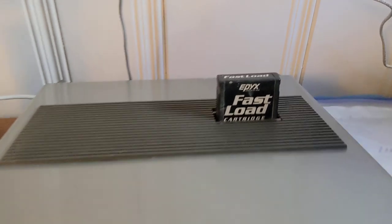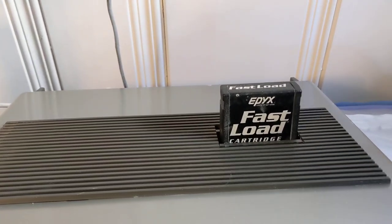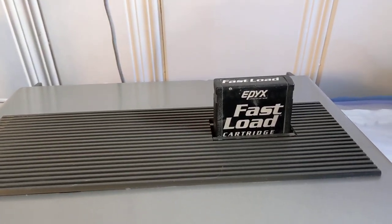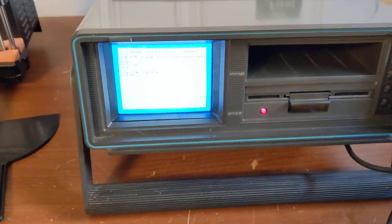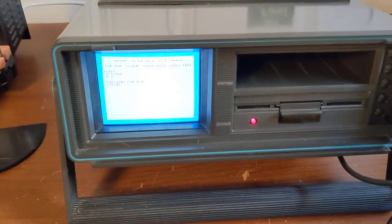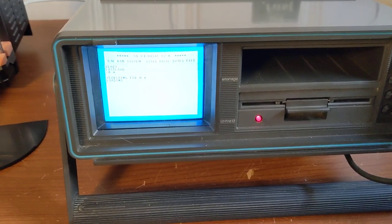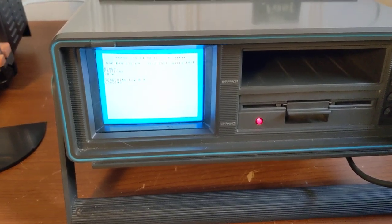We're using the Epix Fast Load cartridge for much faster loading, so hopefully things will get going within the span of this short demo.